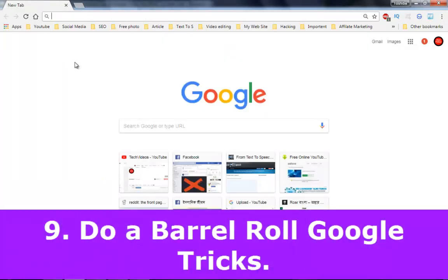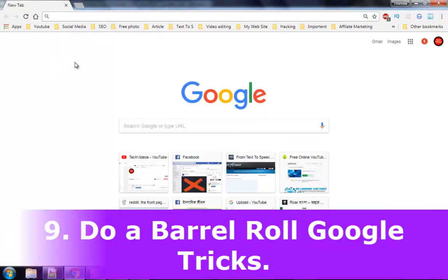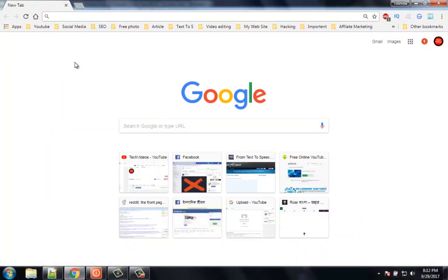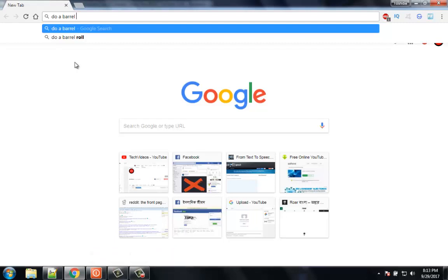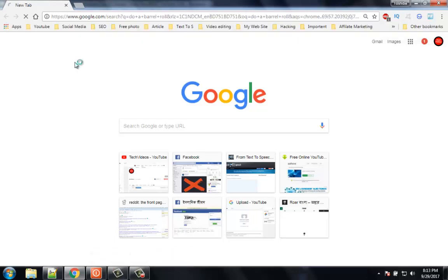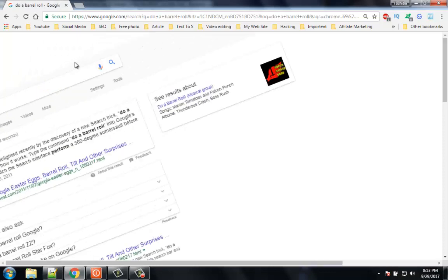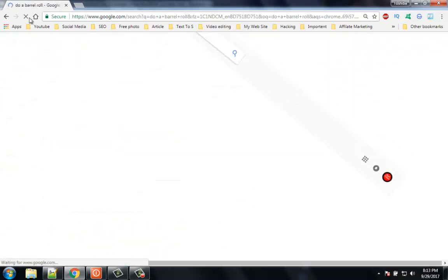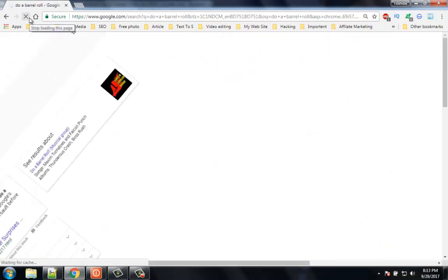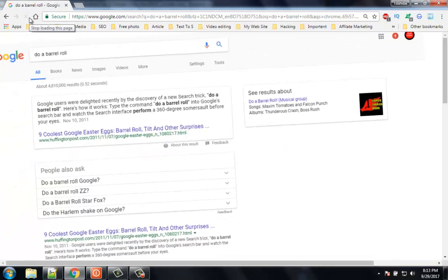Number 9: Do a barrel roll Google trick. Do a barrel roll basically refers to how a pilot rotates 360 degrees from its axis in an aerobatic maneuver. The trick is also applied on the Google page. When you search for 'do a barrel roll' on Google, you will see the changes. You will have fun for sure. This trick was very old. In 2011 Google introduced some of these tricks as Easter eggs. There are more new Google tricks you can find out.